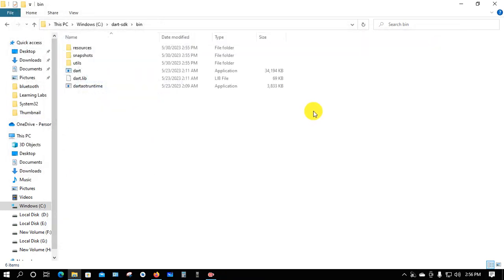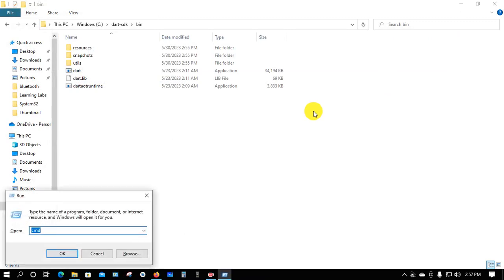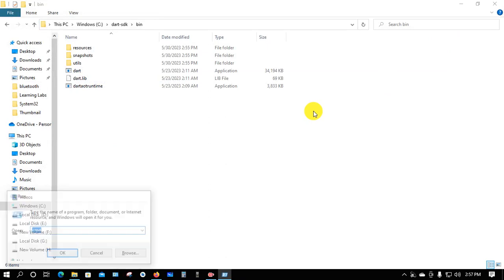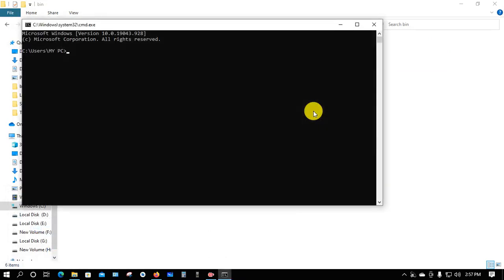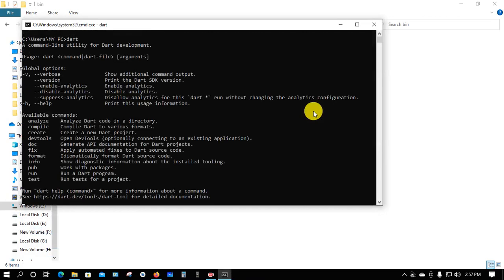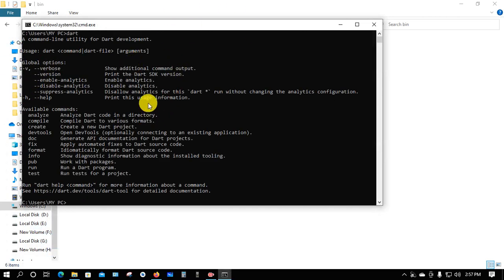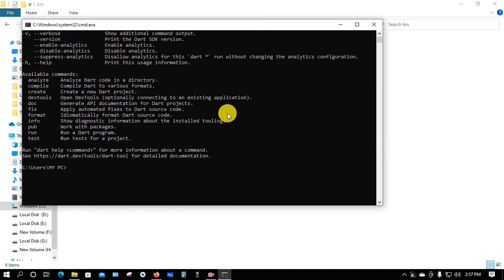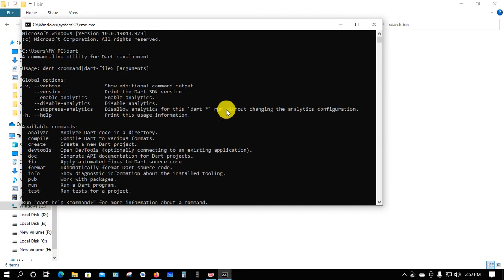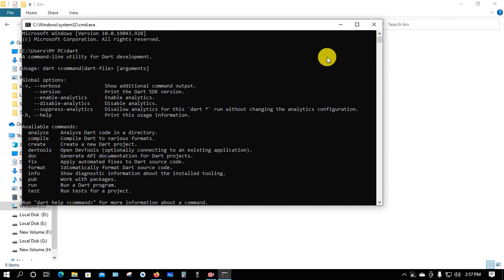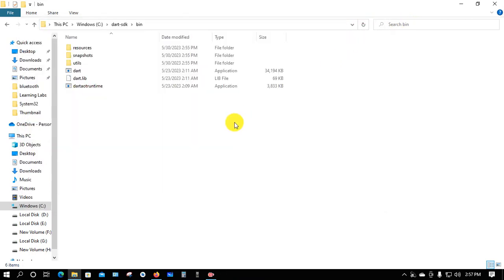Now we'll check if Dart is installed. Press Windows plus R, type CMD, and press Enter. Type 'dart' and press Enter again. We can see that Dart is installed successfully. Thanks everyone for watching this video.